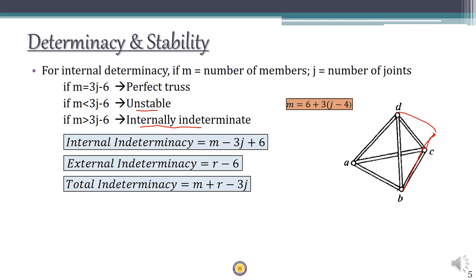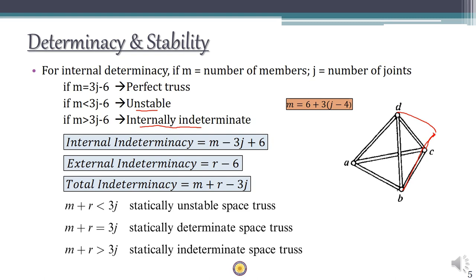The external indeterminacy is r - 6. Adding internal and external indeterminacy gives total indeterminacy = m + r - 3j. If m + r < 3j the truss is statically unstable. If m + r = 3j it is a perfect truss — statically determinate and stable. If m + r > 3j it is stable but indeterminate.